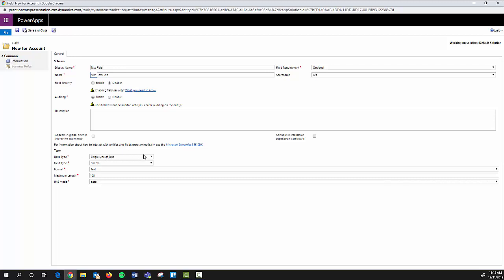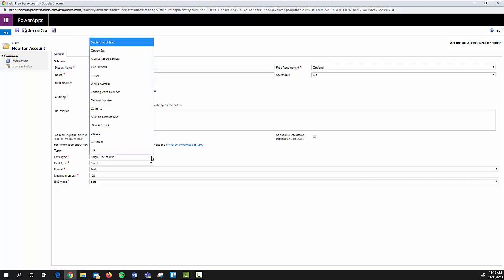Here we have our list of options. The single line of text is your basic default option for creating a new field. This will be able to have any sort of alphabetic values or numeric as well.